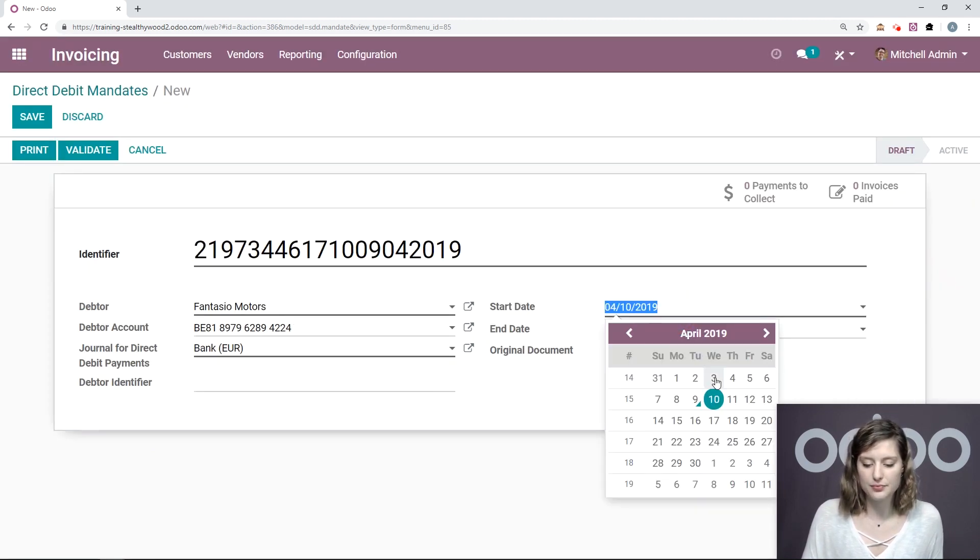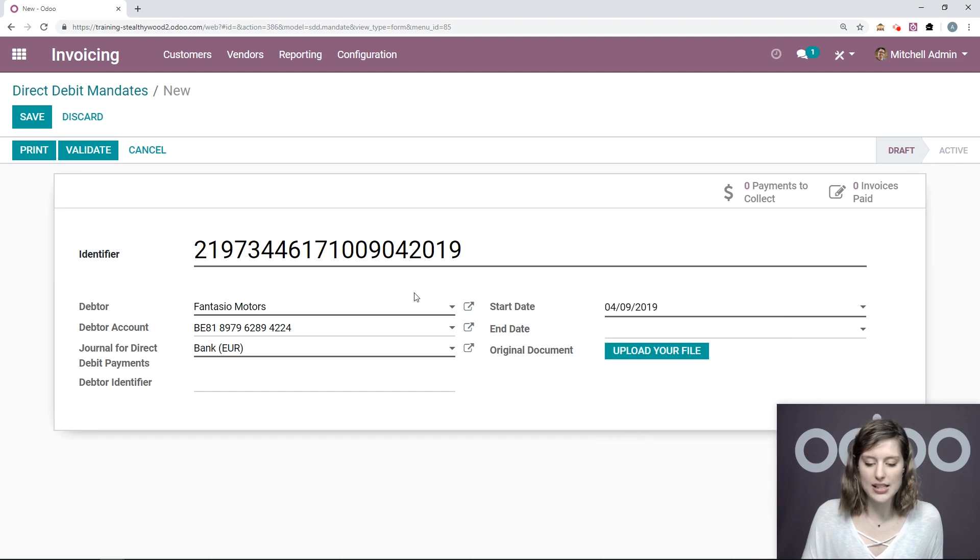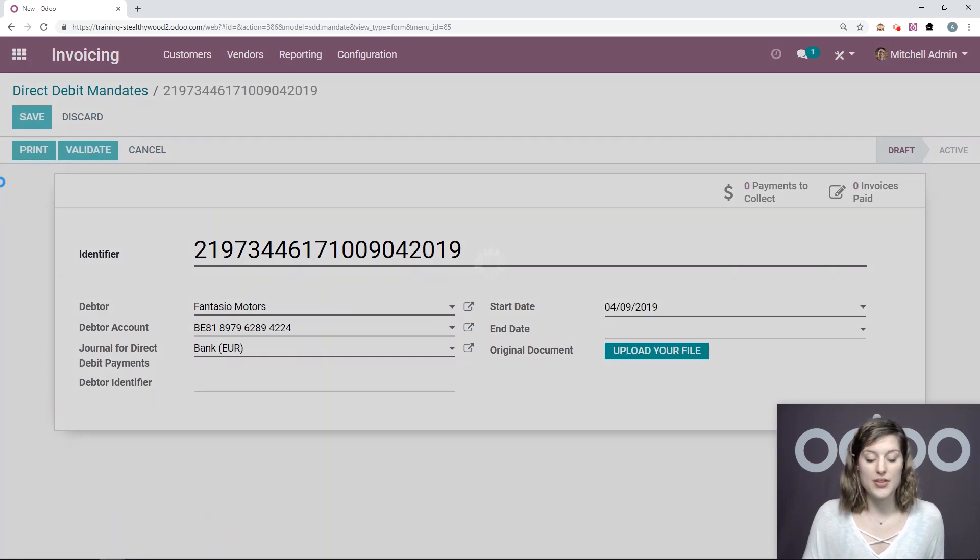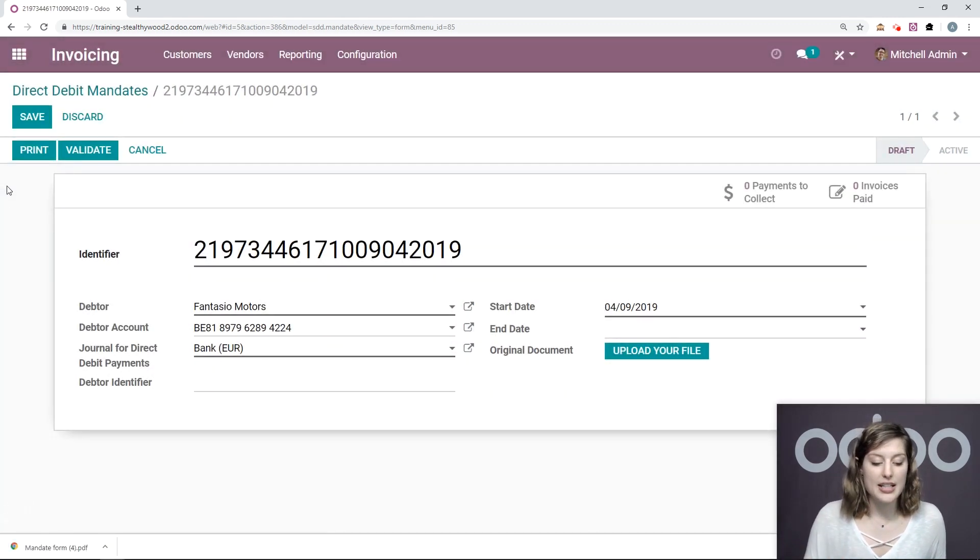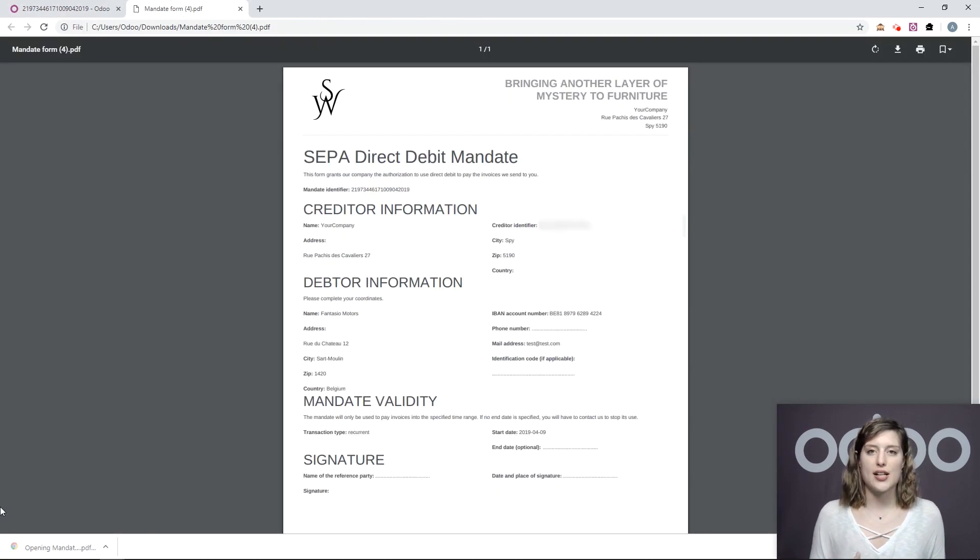So let's say today. And then we're going to print this. Now it will generate a PDF file. And of course, both you and your customer need to sign this.